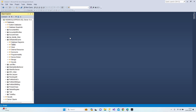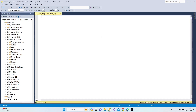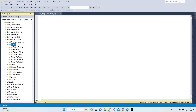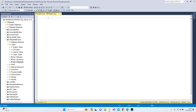All right, in this lesson we will continue with our functions — building functions. Let's open a new query and open our tables. I'm going to work with the students table first of all.